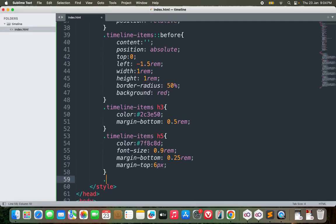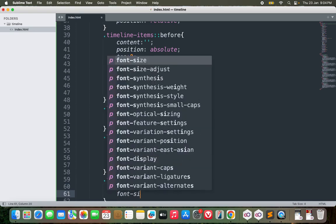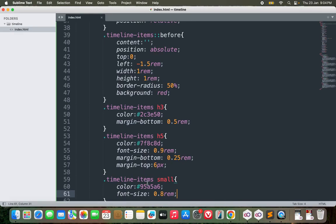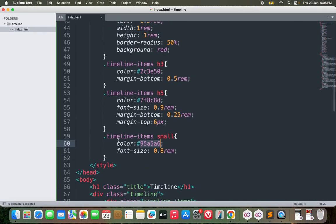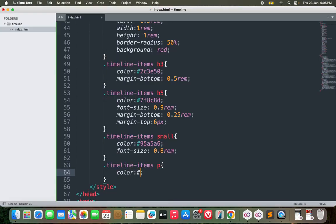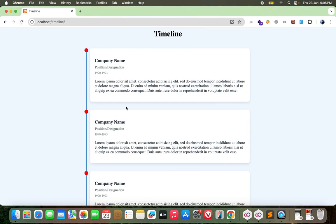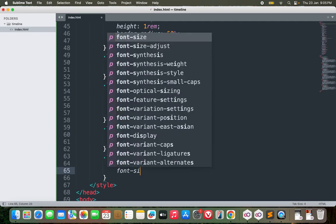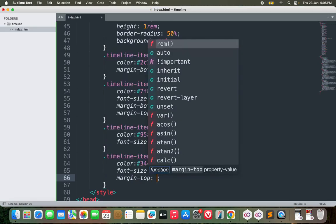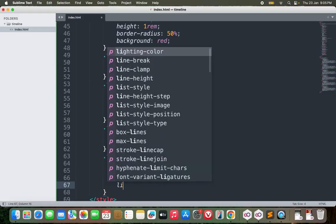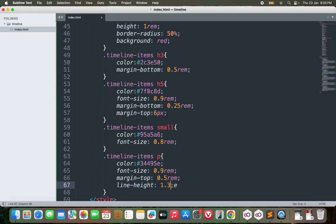For the small tag timeline items small, color would be 95a5a5a6, font size 0.8 rem. Maybe color should be a bit on the darker side. And for timeline p, let's change the color as well. Font size is 0.9 rem, margin top would be 0.5 rem, and then line height could be 1.3 rem. This is good I guess.